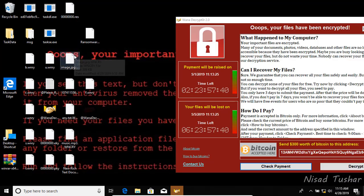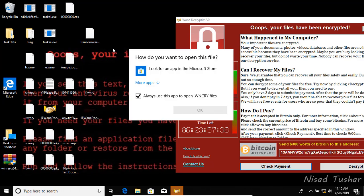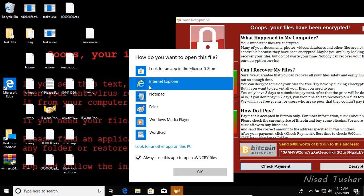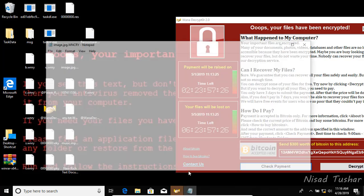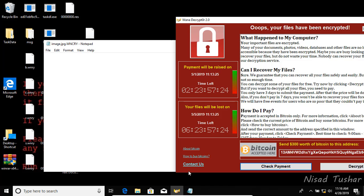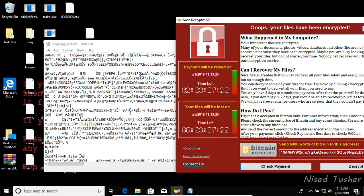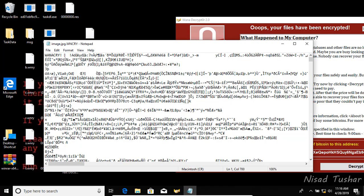Let's check if they're really encrypted or not. My image is pretty much encrypted — let's try to open it with Notepad. My image has turned into a gibberish pile of code.